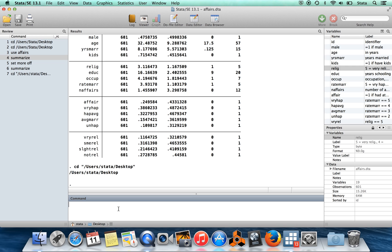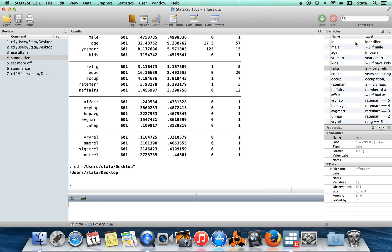So Stata only holds one data set at a time. So you'll notice this variable is not classified by what data set it's in, and that's because there's only one data set in memory. And if you tried to bring in a different data set, if you had any unsaved changes to your current data set, then Stata would give you an error message and it wouldn't let you bring in the new data set.